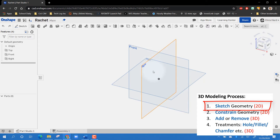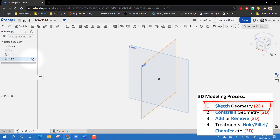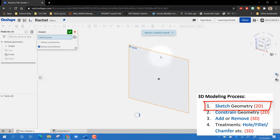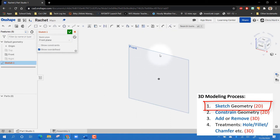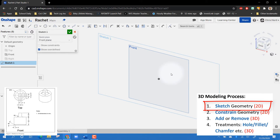We can sketch on the front, the top, or the right side — it doesn't matter. But to avoid confusion, I'm going to hide the top and hide the right, and only draw on the front. I'm going to make a sketch and put it on my front plane — I have to click on the plane. Here's my sketch on my plane; now I have to add some stuff to it.